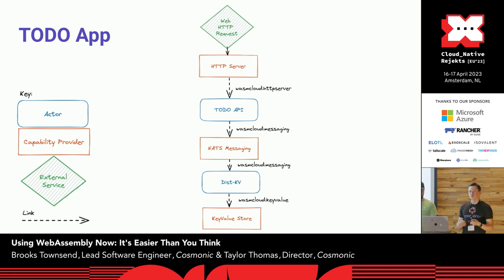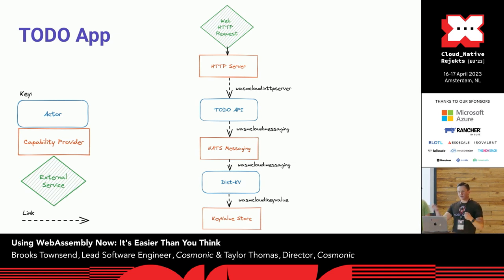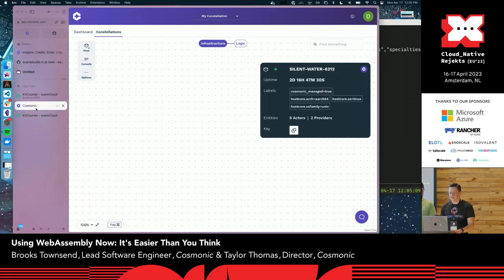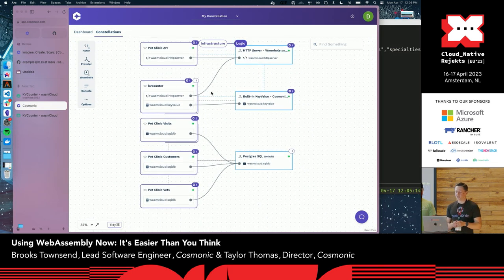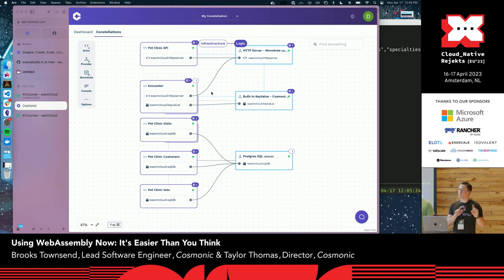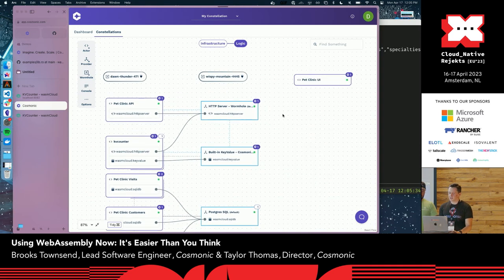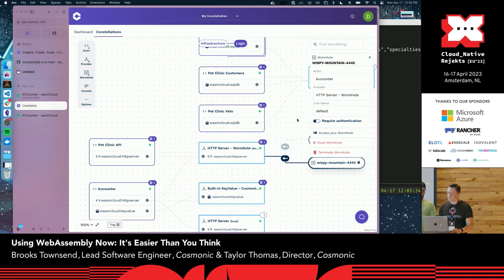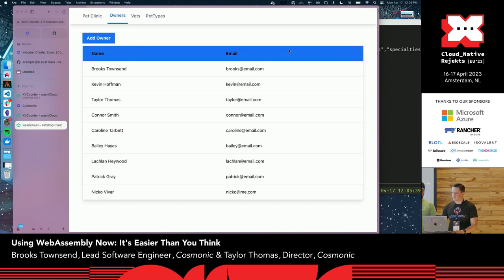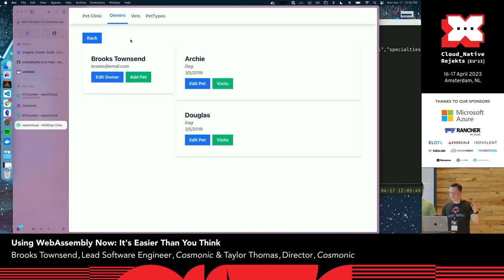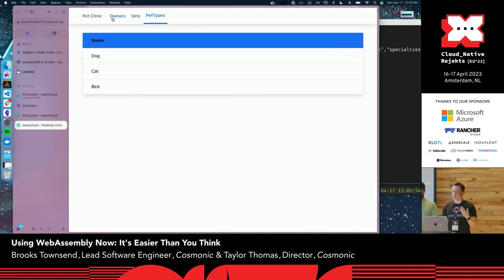I want to show one more application domain — stateful microservices. This is the WasmCloud Pet Clinic, a more involved app with multiple services. If you've heard of the Spring Boot Pet Clinic, it's the same example: a pet clinic HTTP API with microservices for managing customers, vets, and visits. We manage Cosmonic employees and their pets — I have my two dogs Archie and Douglas in here — along with different vets and pet types.